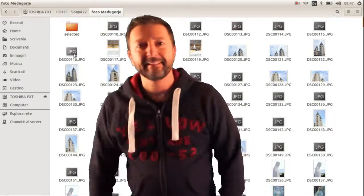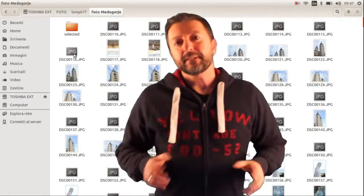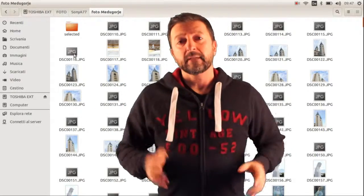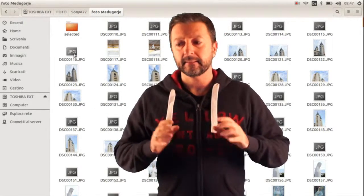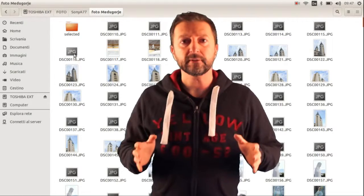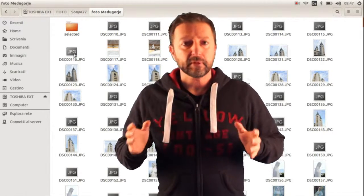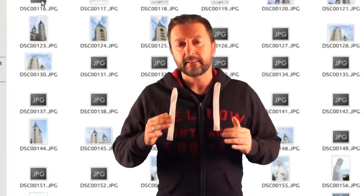In genere i sistemi operativi, come in questo caso Ubuntu, hanno come impostazione di base dei limiti di visualizzazione delle thumbnail. Praticamente per fotografie al di sopra dei 10 megapixel viene fuori un'icona con scritto IMG. Per quanto riguarda la fotografia al di sotto dei 10 megapixel, invece vi fa vedere la thumbnail normale.